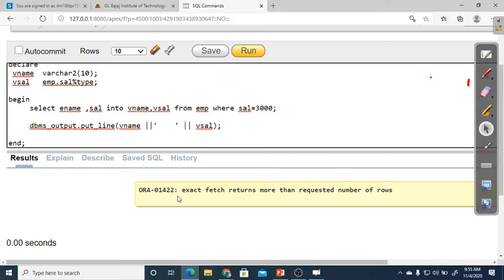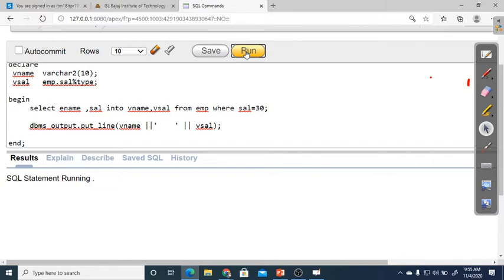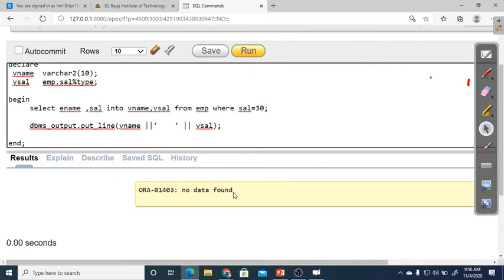The error ORA-01422 might look scary, but the program is running — the issue is that more than one record exists. The system tells you there is a problem. If department 30 is used with no exception handling and no data is found, you get 'no data found.' So to solve the problem of getting more than one record, we use cursor.